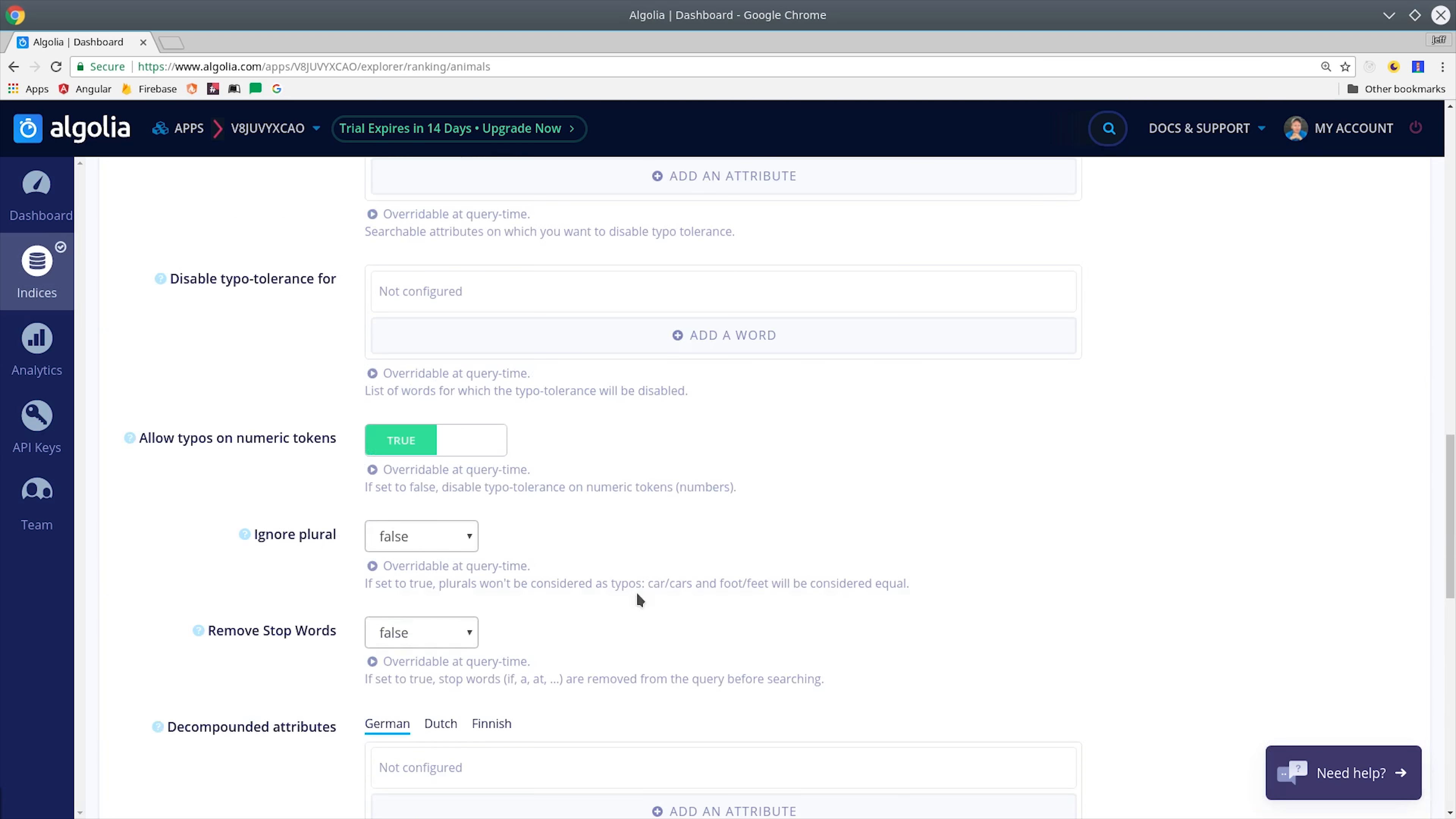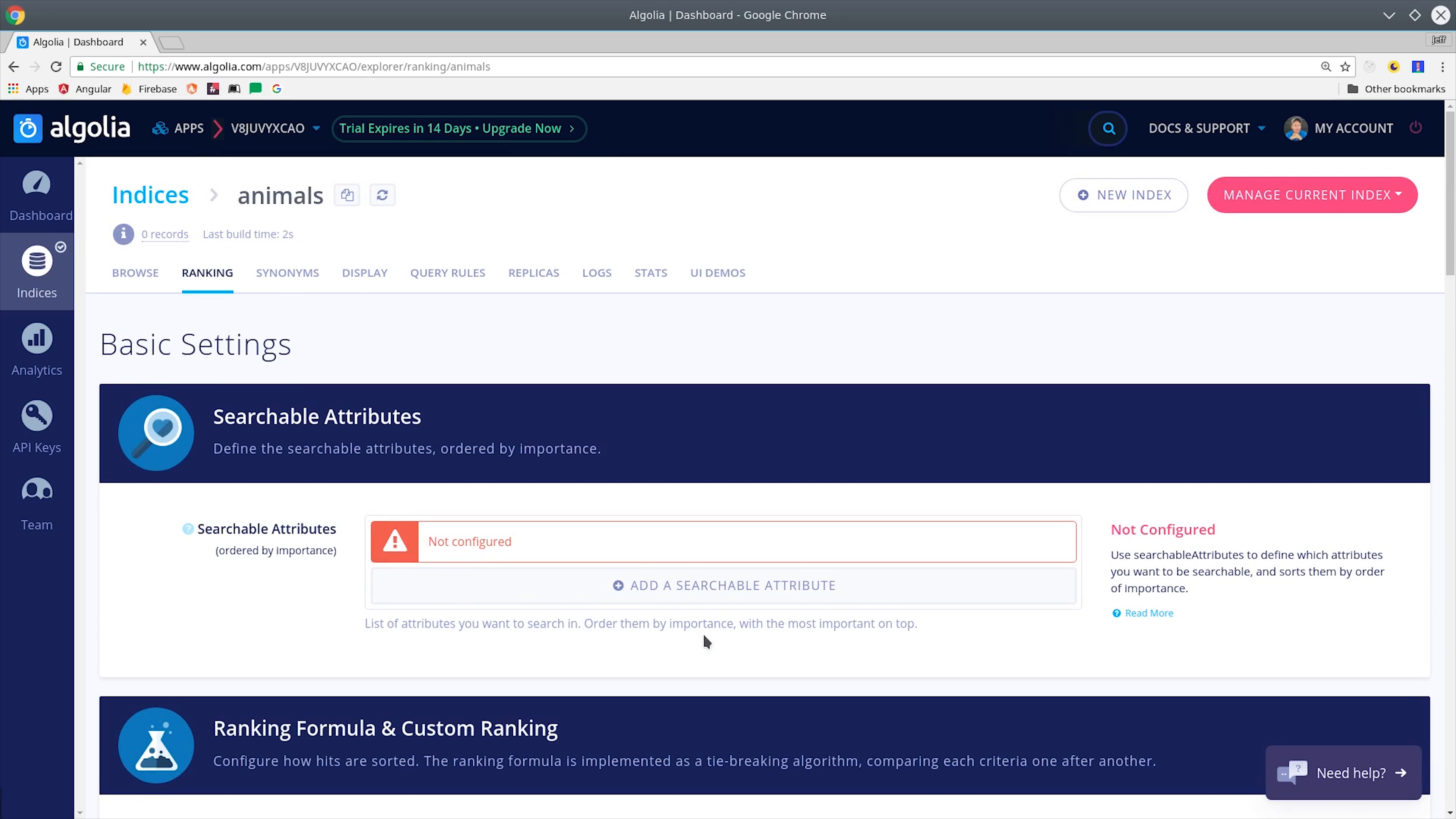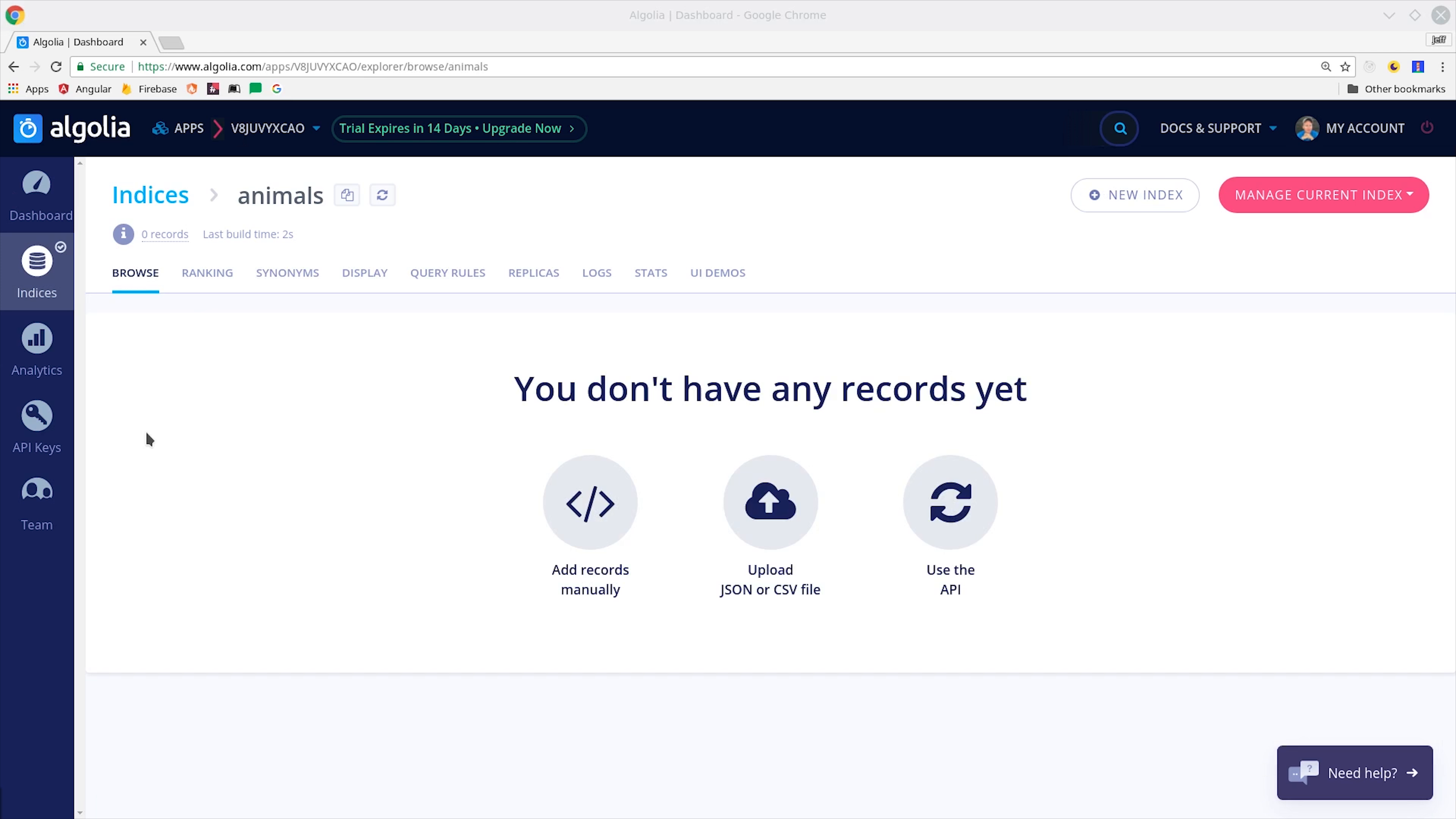You can customize the synonyms if you have really specific domain logic or jargon that needs to be used in your index. And that's just barely scratching the surface. You have a ton of control over how the search engine works, and you don't have to write a single line of code to make it work the way you want. Enough of that for now. Let's go ahead and get this thing built.